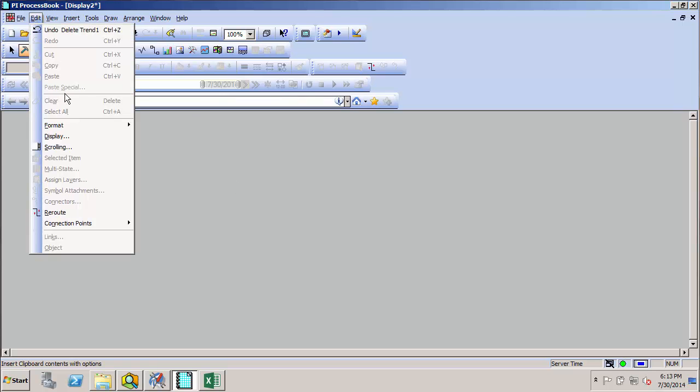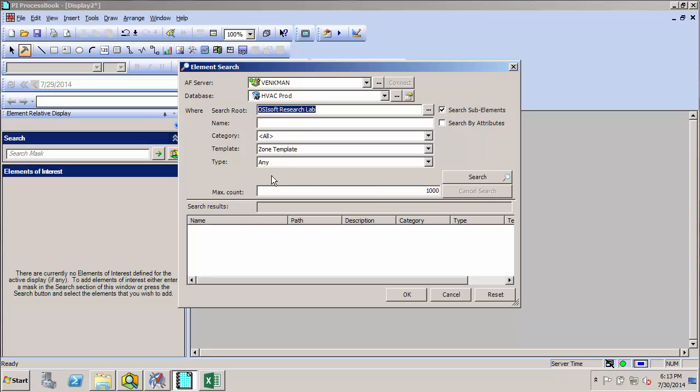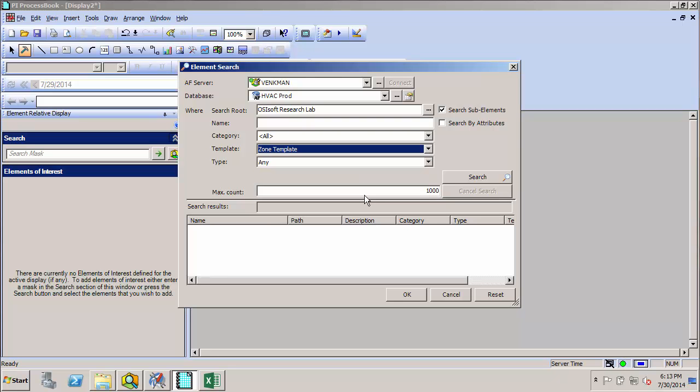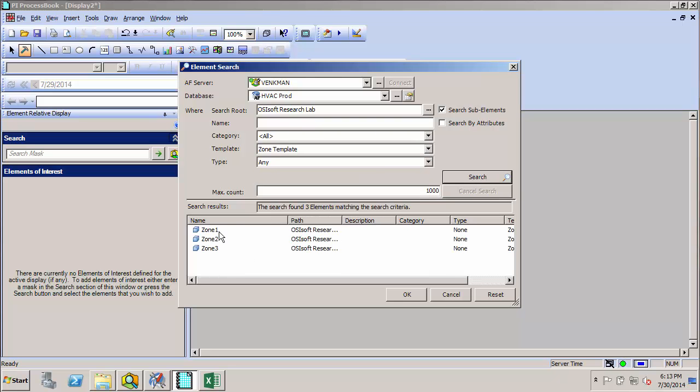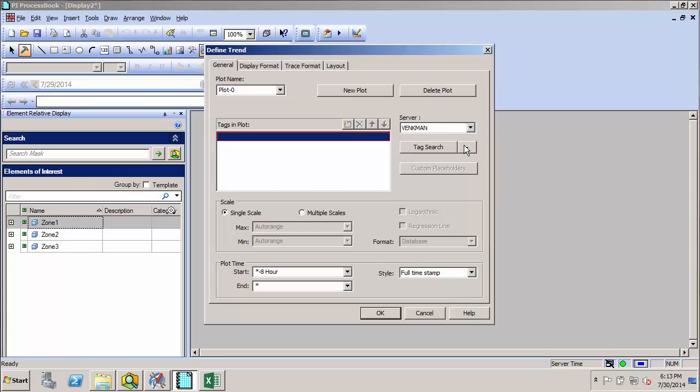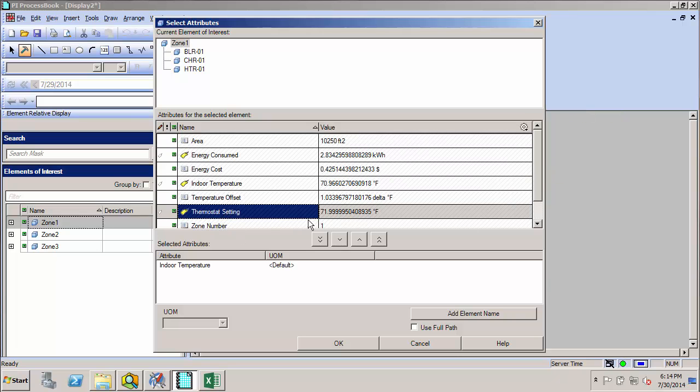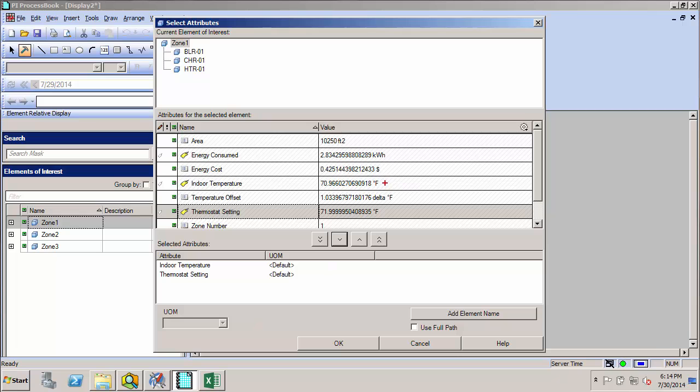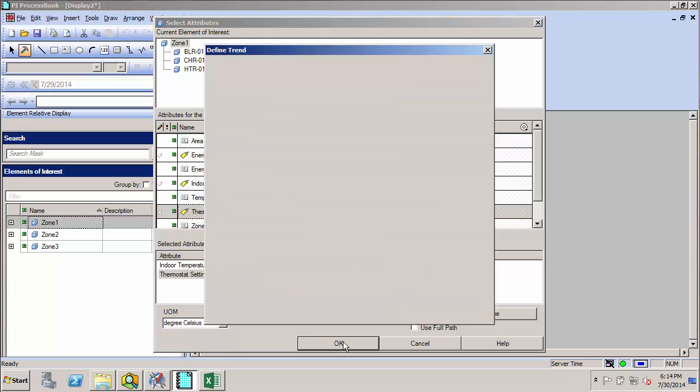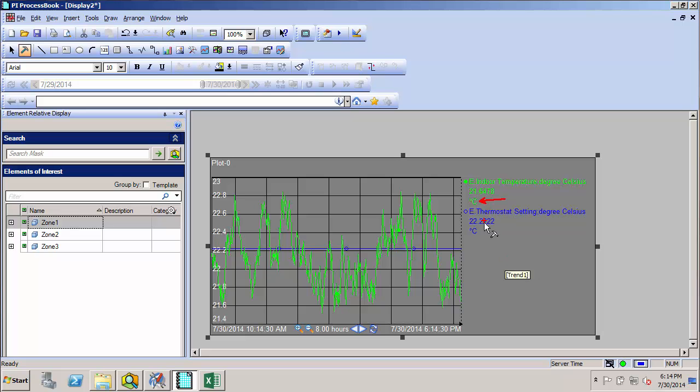Here, with the AF integration, I can just create an element-relative display. And here's another nice feature of AF. It does automatic unit conversions. So even though my two temperatures here are in degree F in the database, on the client side I can choose any temperature I want. So let's go with Celsius here. Click OK, OK, and now I immediately have a trend of my indoor temperature and thermostat setting. And you can see that they're using degrees C.